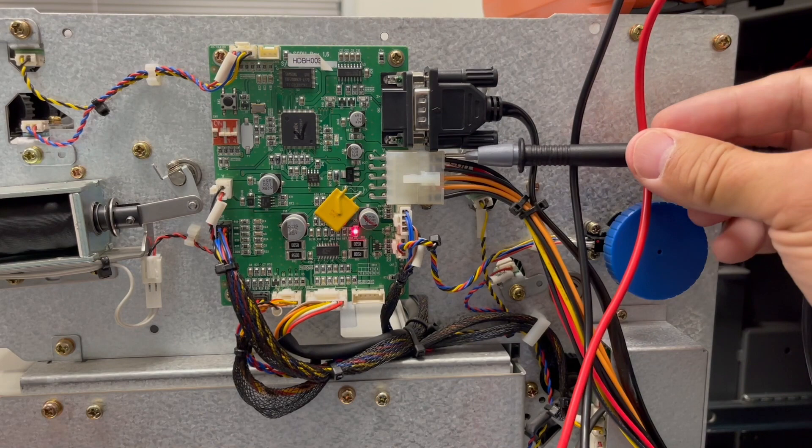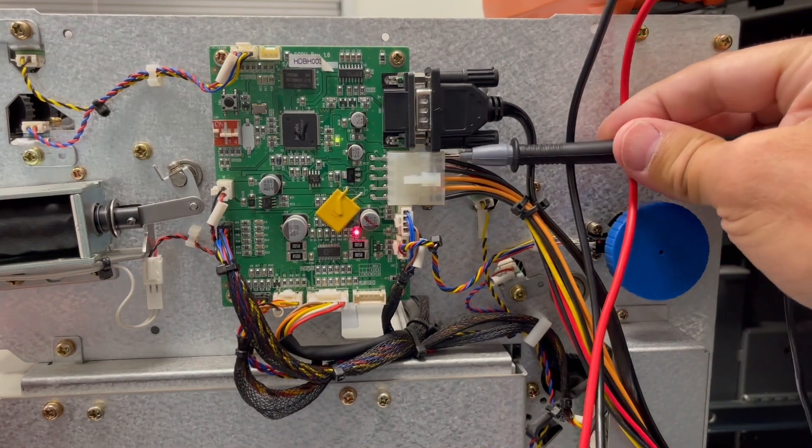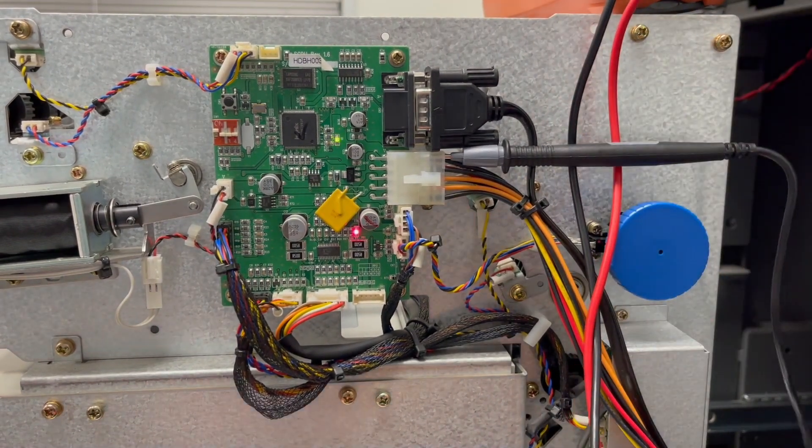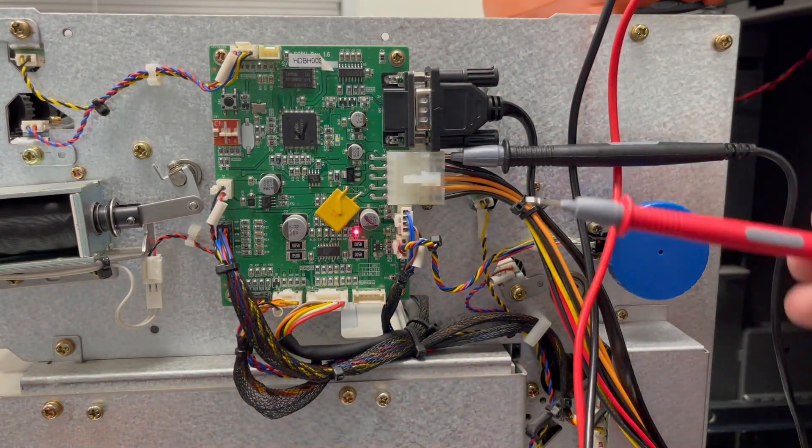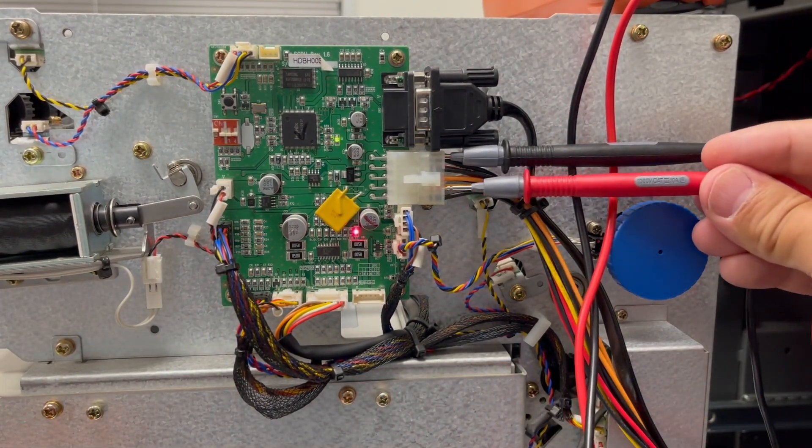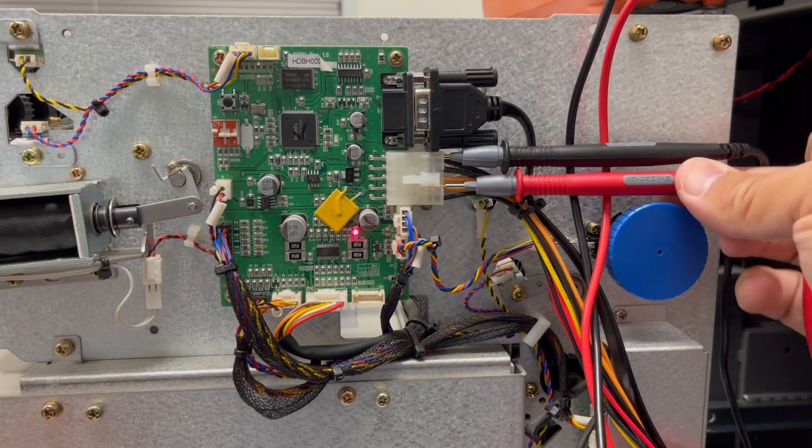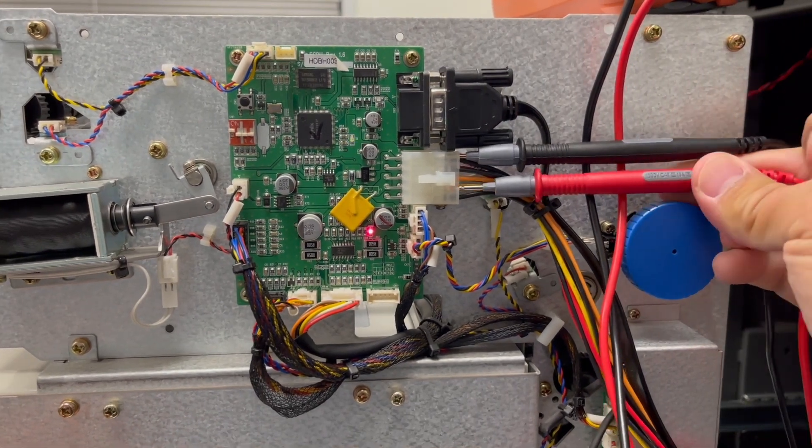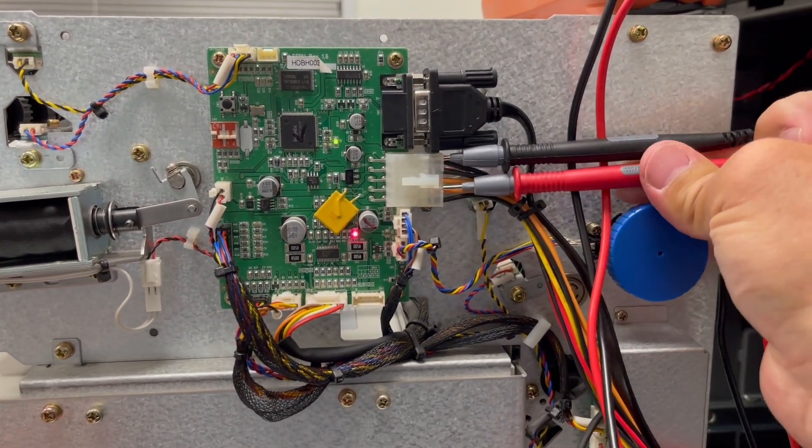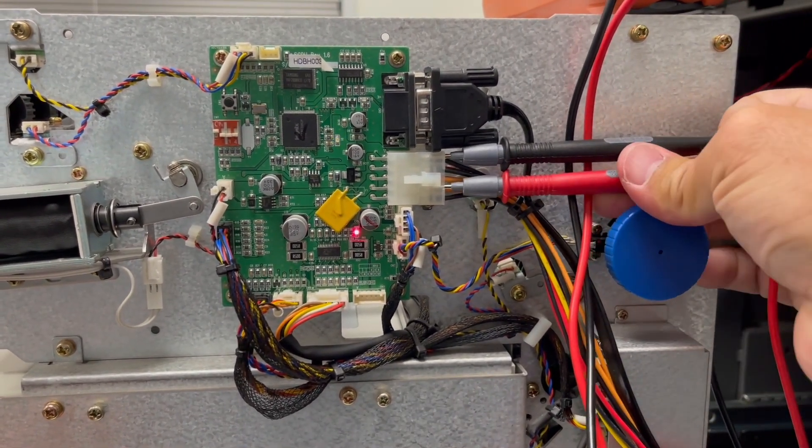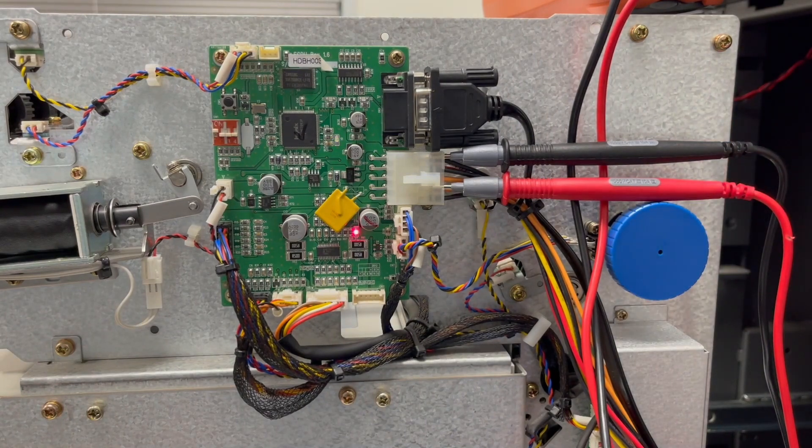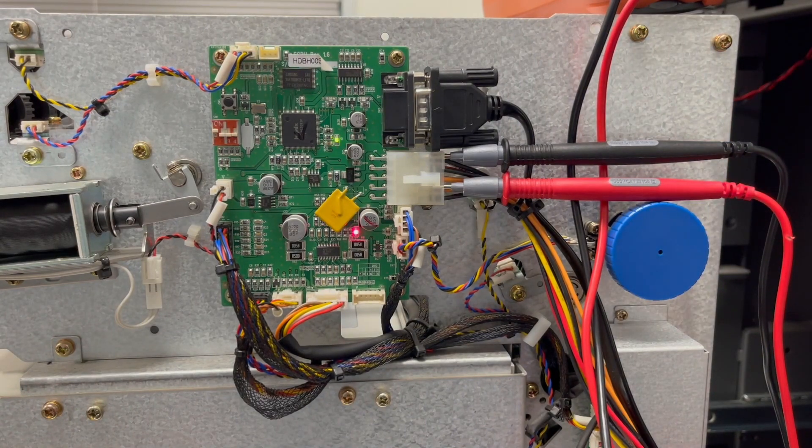Carefully insert the black lead alongside the wire where it goes into the connector. Make sure that it can fully contact the metal inside the connection. If it does not, you won't get accurate readings. Insert the red lead into one of the spaces where there is an orange wire.